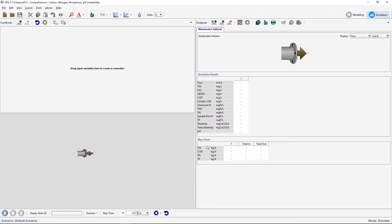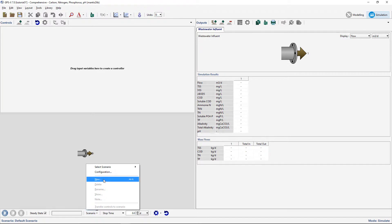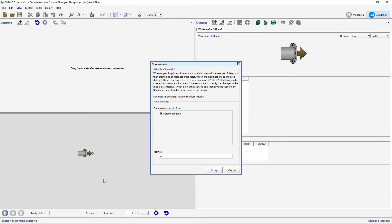Create a new scenario and name it Influent. This will allow us to make changes to the Influent composition values.